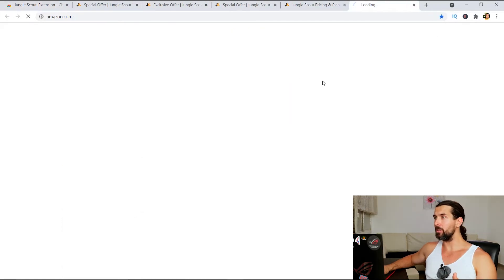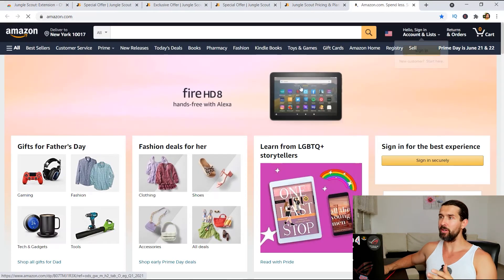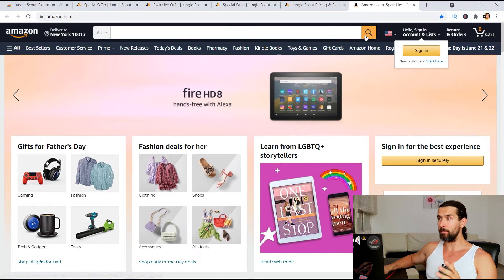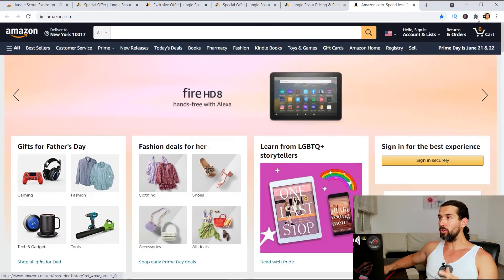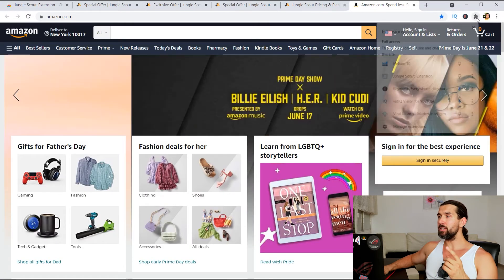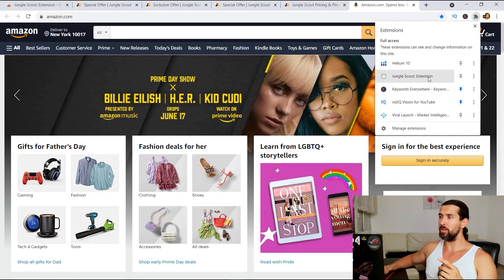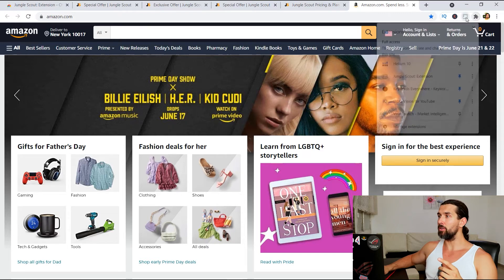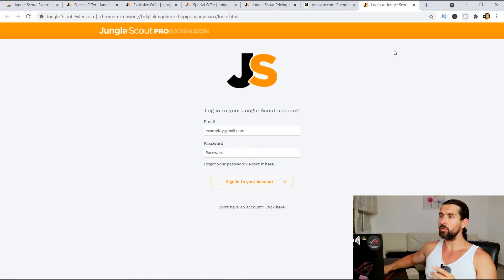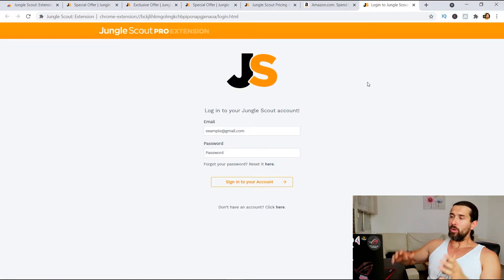And then you're gonna have this page appearing here. It's just gonna take you to Amazon. And on the upper right screen, the extension is gonna appear essentially here. You see, you can pin it even. You can click on the JS Chrome extension.